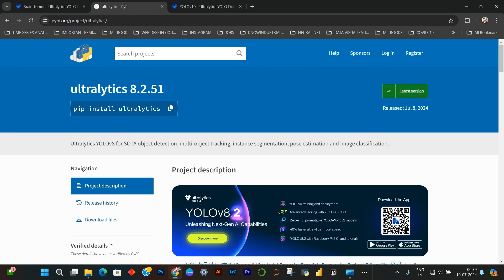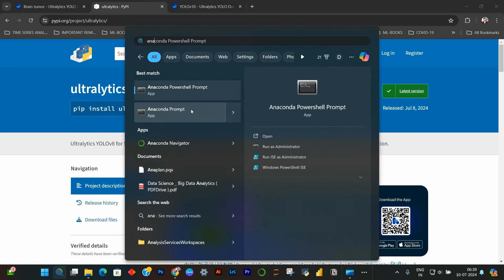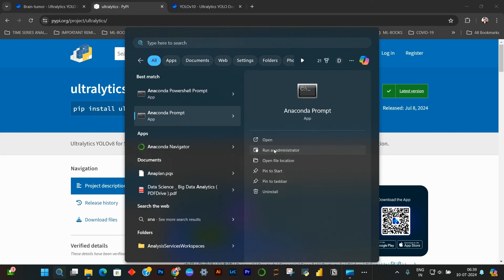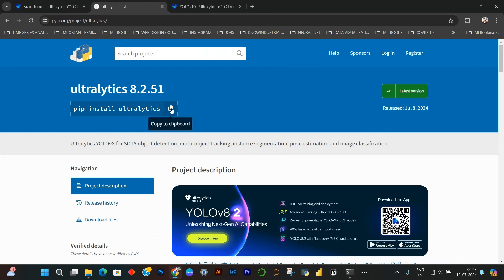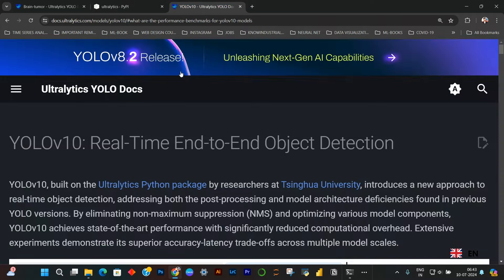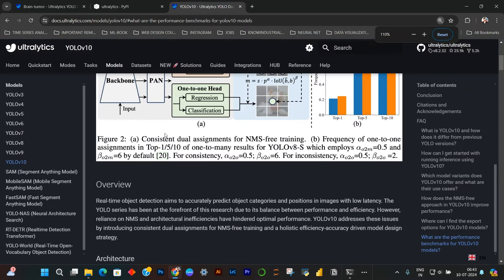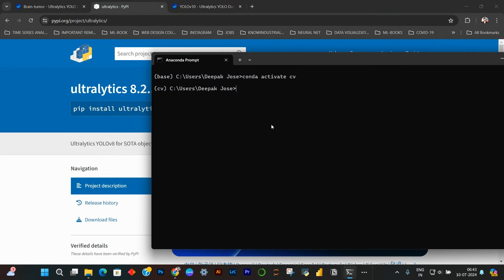You have to create an Anaconda environment. Just go to Anaconda Prompt, run as administrator, and then you can type in 'conda create' and give it whatever name you want. That's how you create an environment. I have already created mine. You can switch to that environment by typing 'conda activate'. My environment name is CV. After that, you have to install the ultralytics package, which is the library we will be using to get the YOLO-V10N model. We have to 'pip install ultralytics'. I have already installed that.